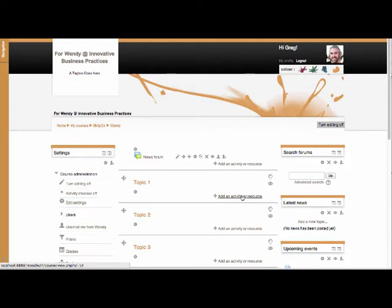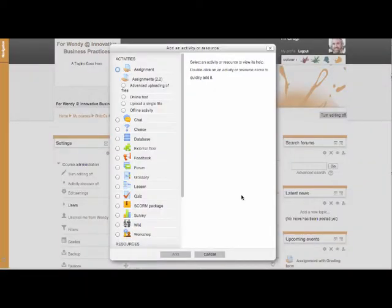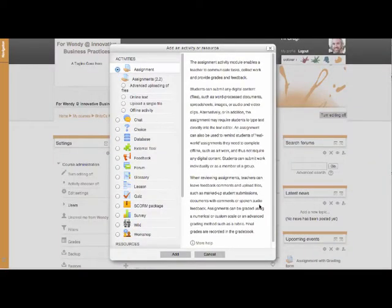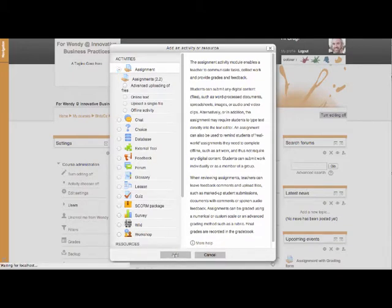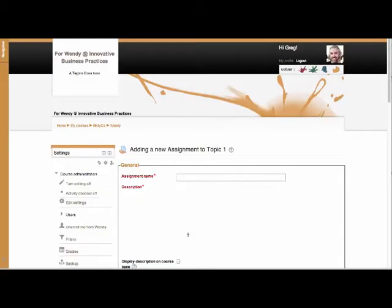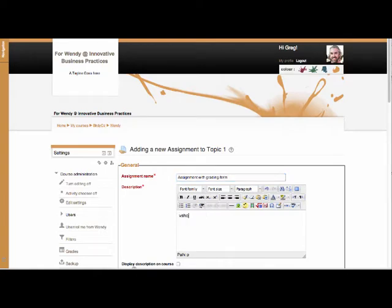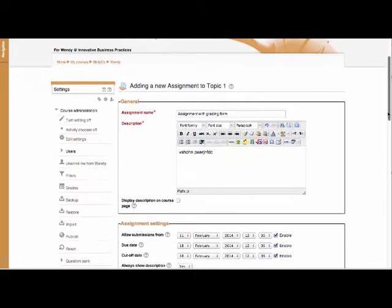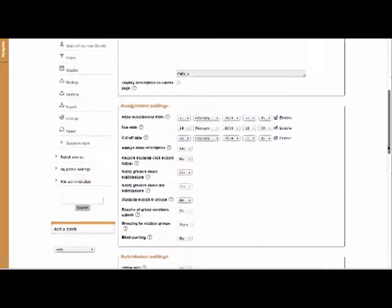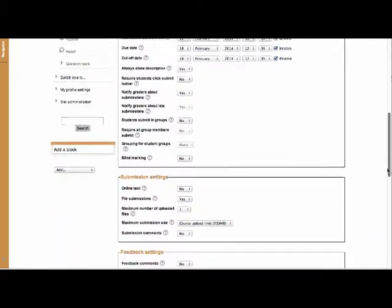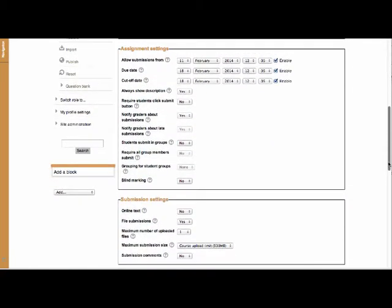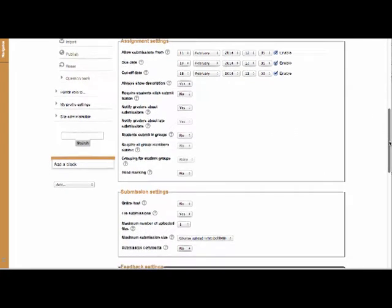So I'm going to quickly add an activity or resource and the one I'm going to choose is the assignment feature. I'm going to hit add. I'm going to give it a name and a description. I'm just putting in nonsense because I want to do this quickly.